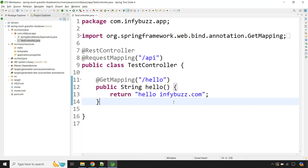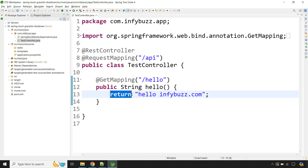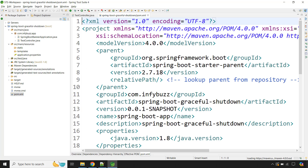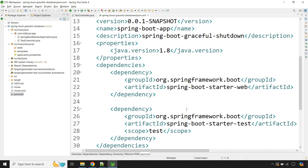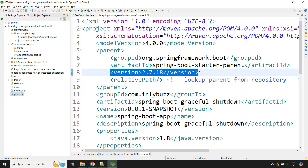I have a very simple Spring Boot application here — one test controller with a GET API at slash hello, returning a simple text 'hello infiverse.com'. The main class is here, and in the pom.xml we have the required dependencies. The Spring Boot version I am using is 2.7.18.